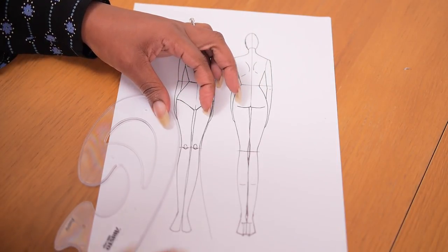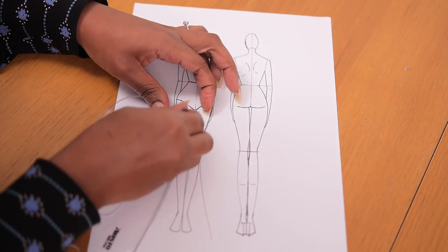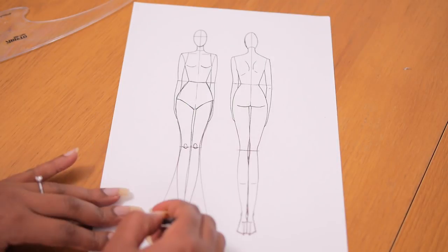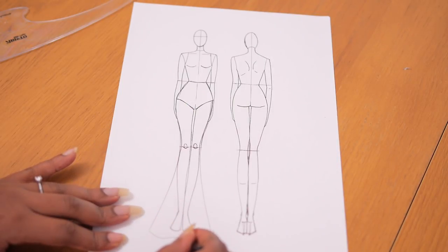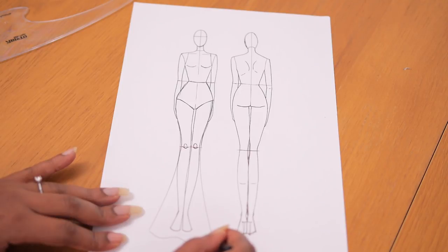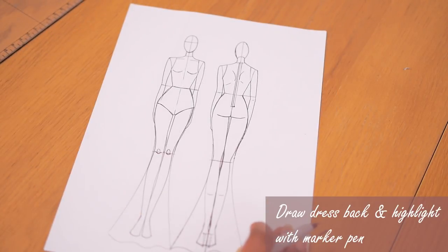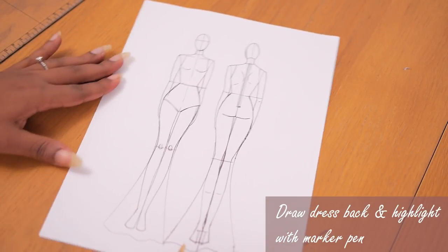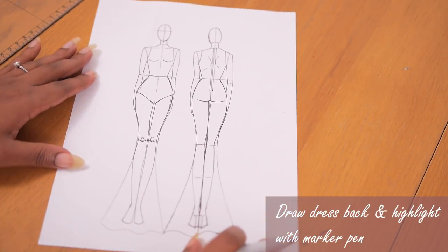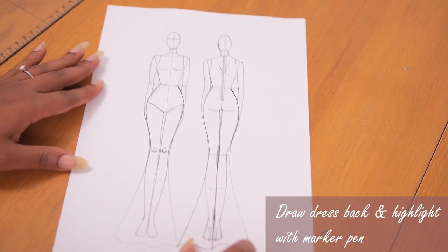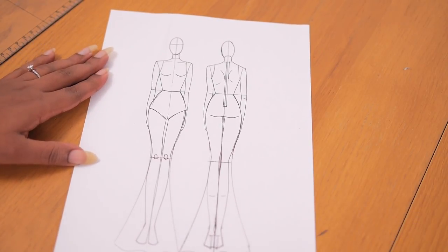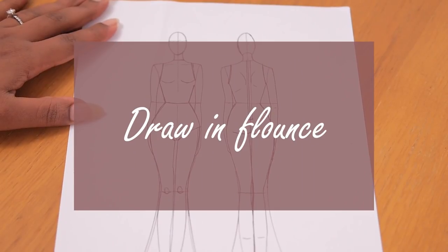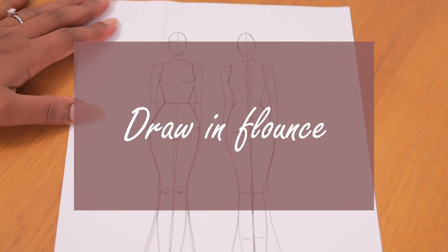So when you have this design done you can go ahead and now make a full blown pattern to your measurement or to the measurement of your client. So I decided to do that for the front and the back and I added a zip on the back as well which is great because it just tells you where the dress will be opened from.